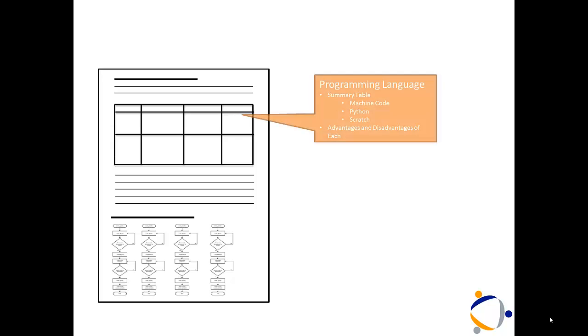Now, it's going to be the language you're going to need. There's three languages I want you to consider: Machine code, Python and Scratch. You need to do advantages and disadvantages of each.